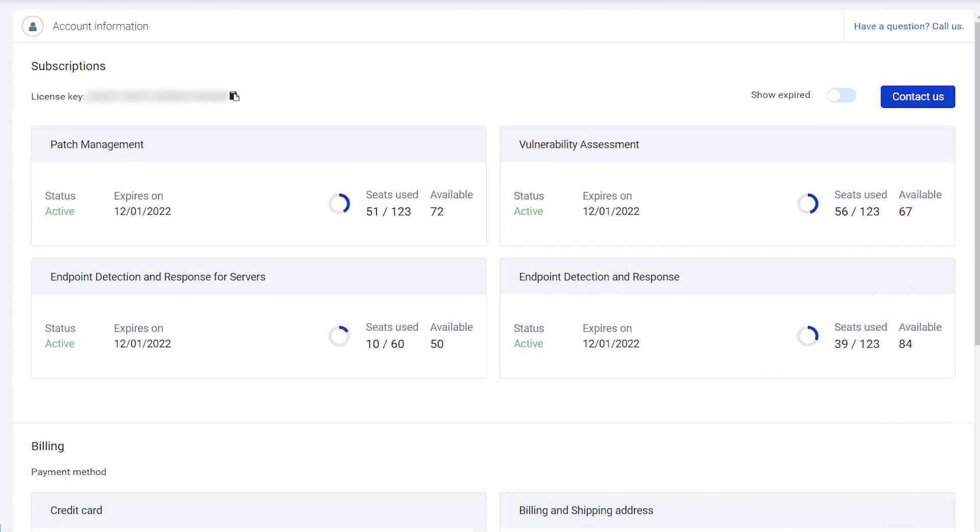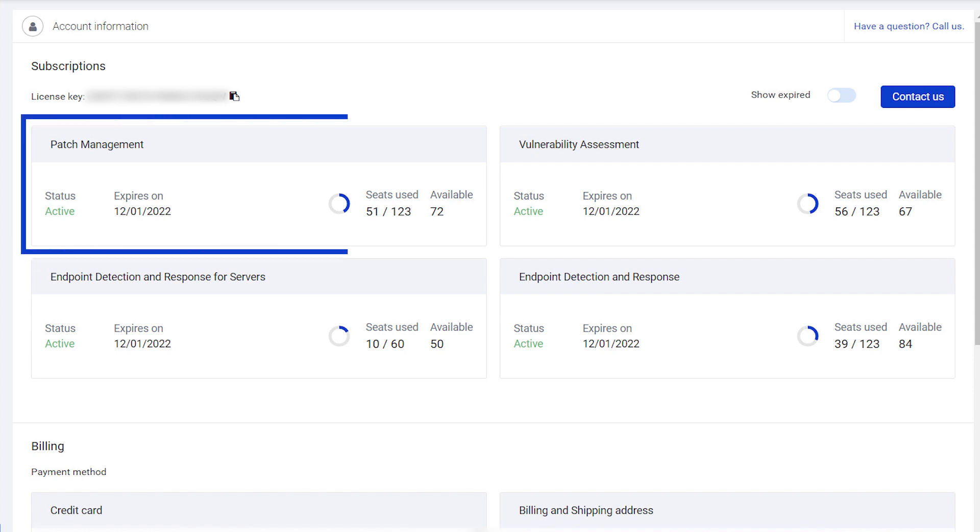After adding Patch Management to your subscription, you can review your updated subscription under Account. On the Account page, you will see your entitlement for Patch Management.